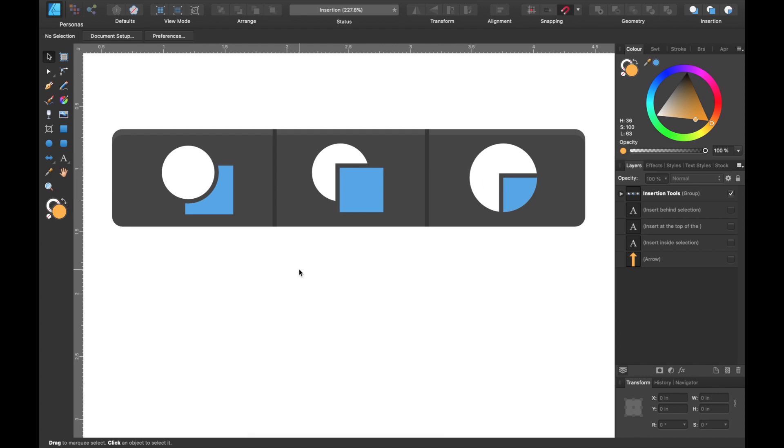What this set of tools allow you to do is predetermine where your new shape will be created, whether it's under a shape, over a shape, or within a shape.